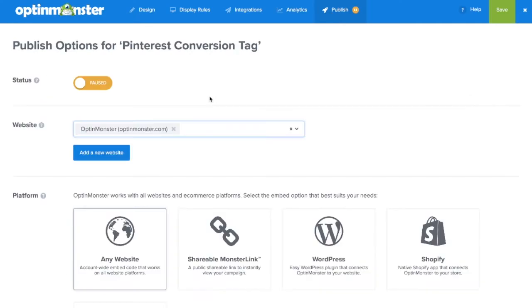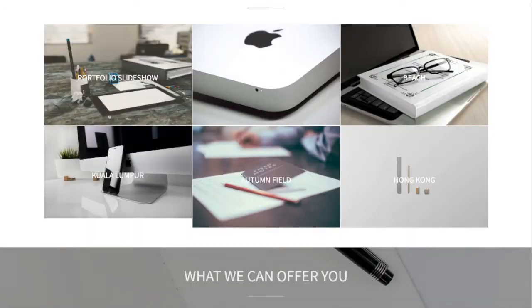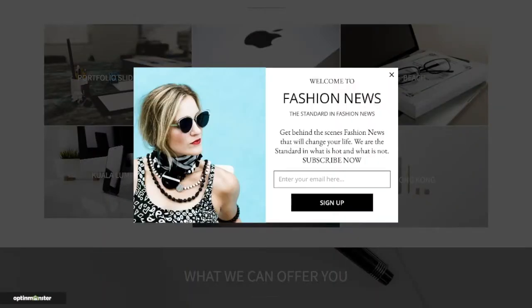Finally, in the Publish tab, we'll toggle from Pause to Live, save our campaign, and you've successfully installed the Pinterest conversion tag with your OptinMonster campaign.